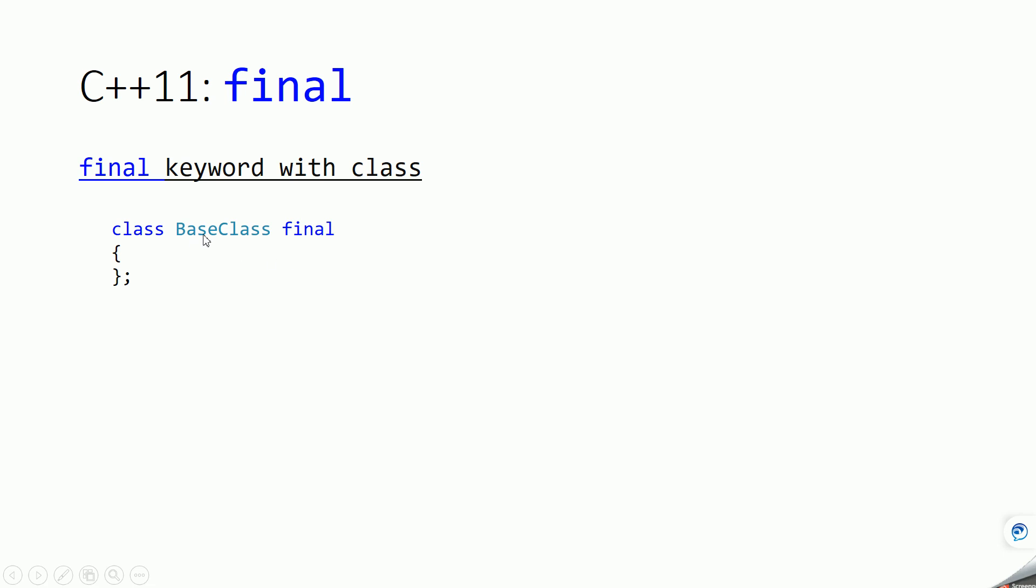Whenever if you try to derive a class from this class which is marked as final, it will give you error because this final means you cannot derive any class from this class. So this is the use of final keyword.